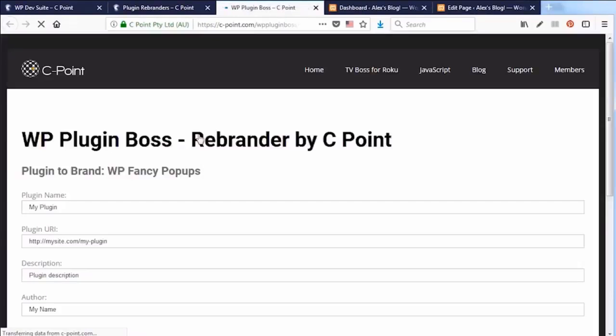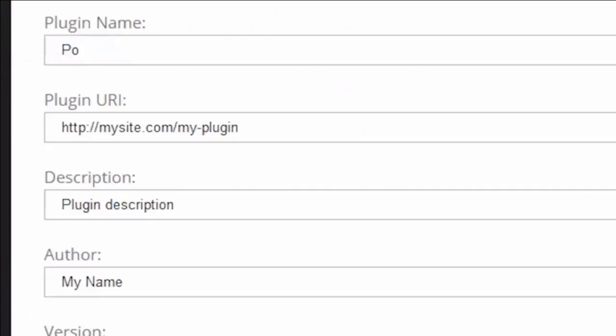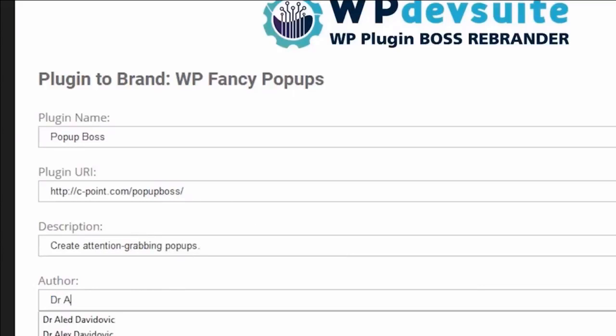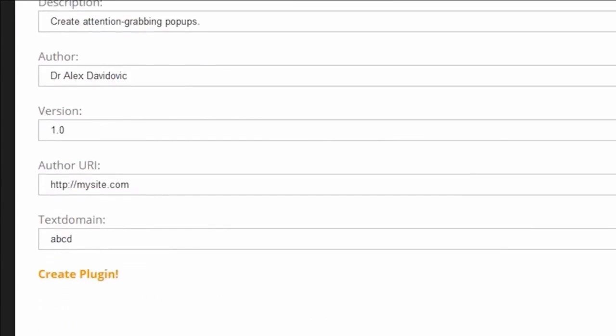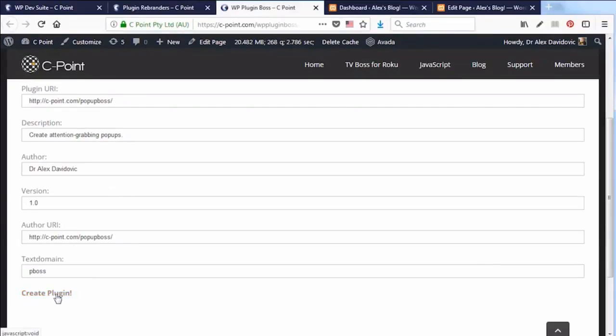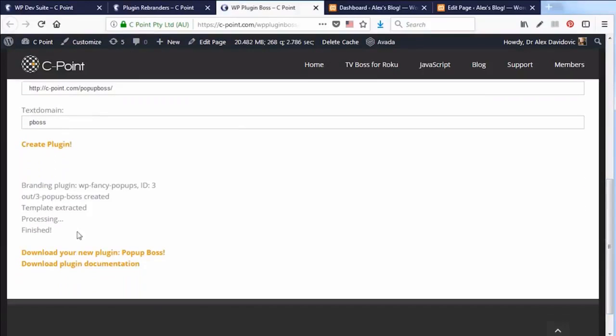Step three, click on rebrand this plugin. Step four, fill out your own information: the plugin name, the link for more information, and the description. Easy, right? Let's put in Dr. Alex as the author, copy the plugin URL as the author URL, and step five is to just create the plugin. Done.